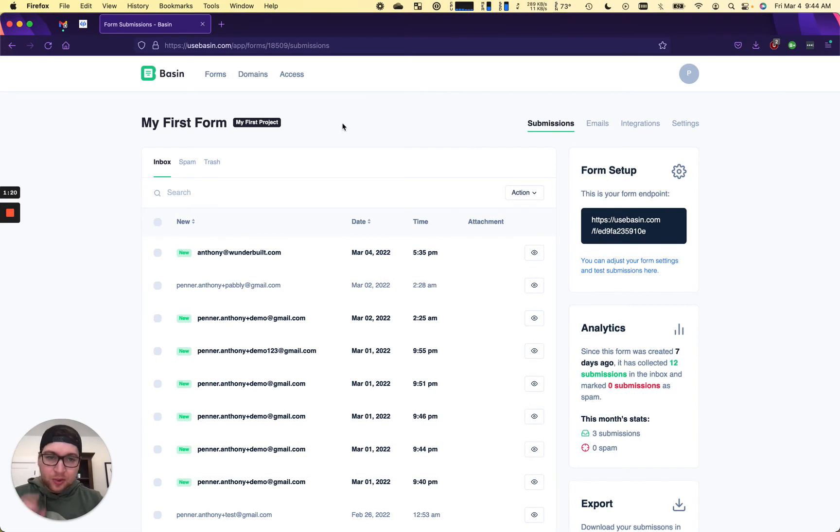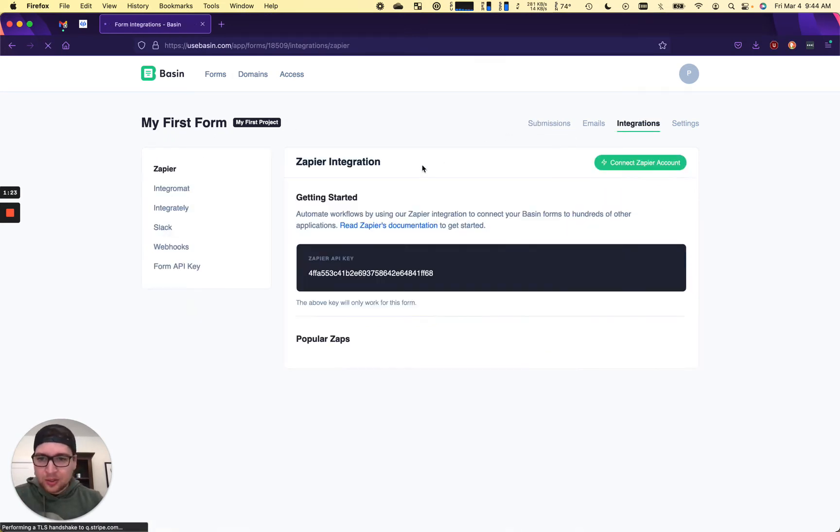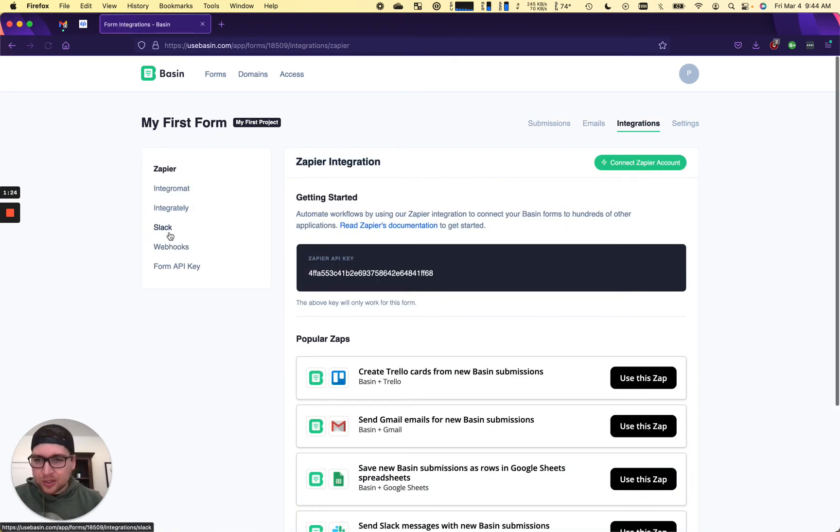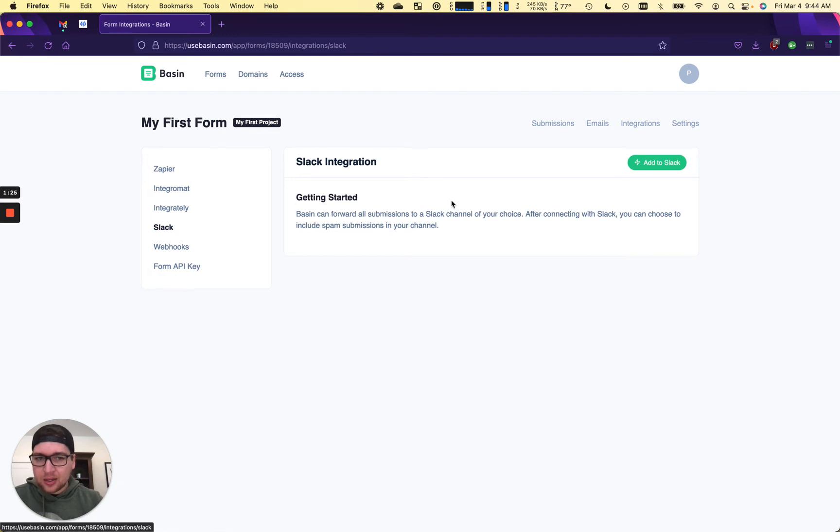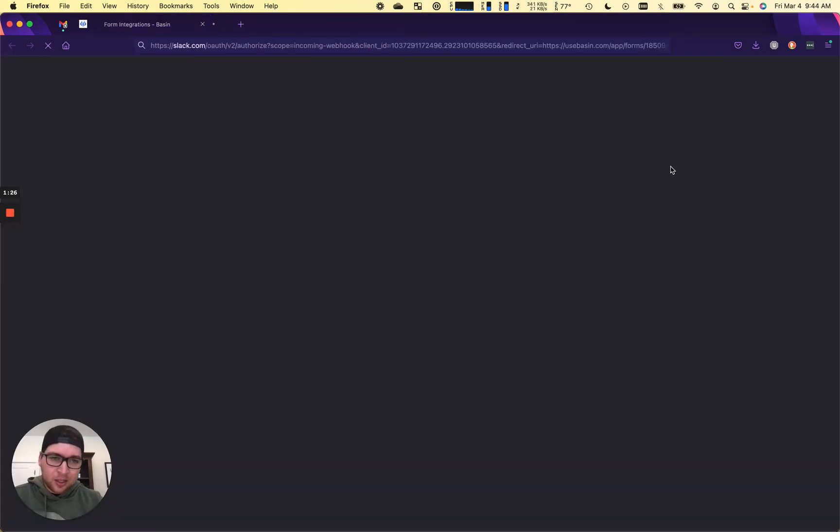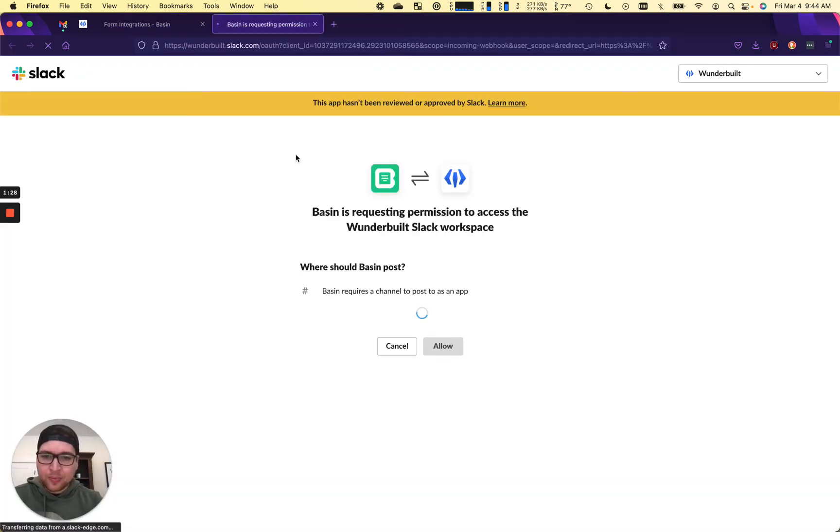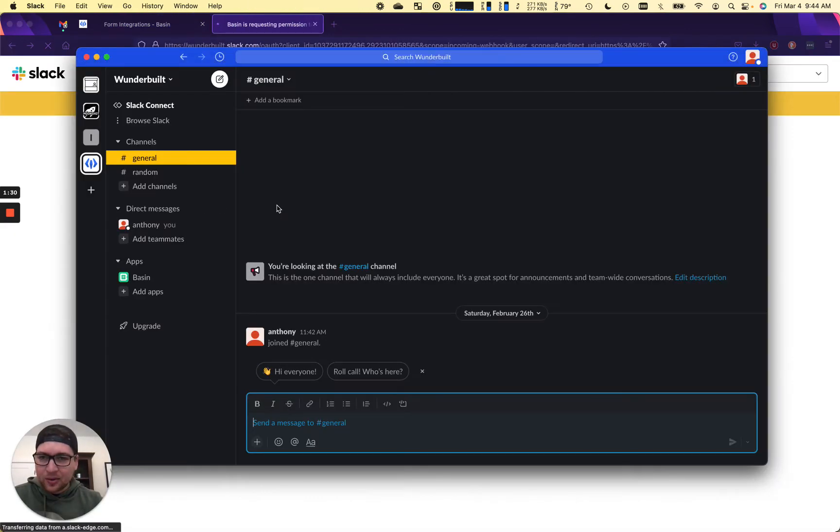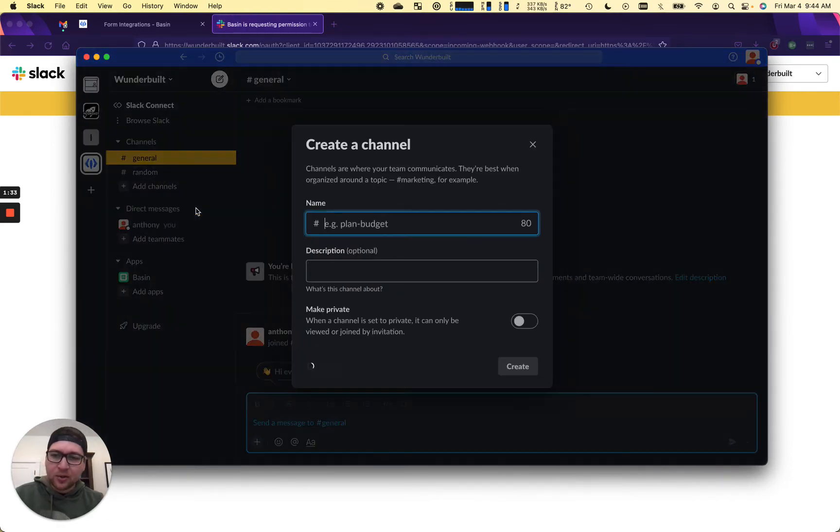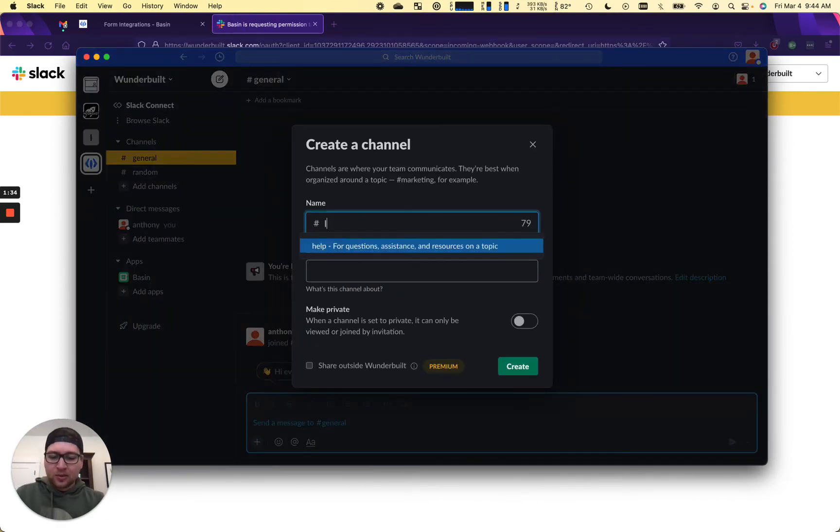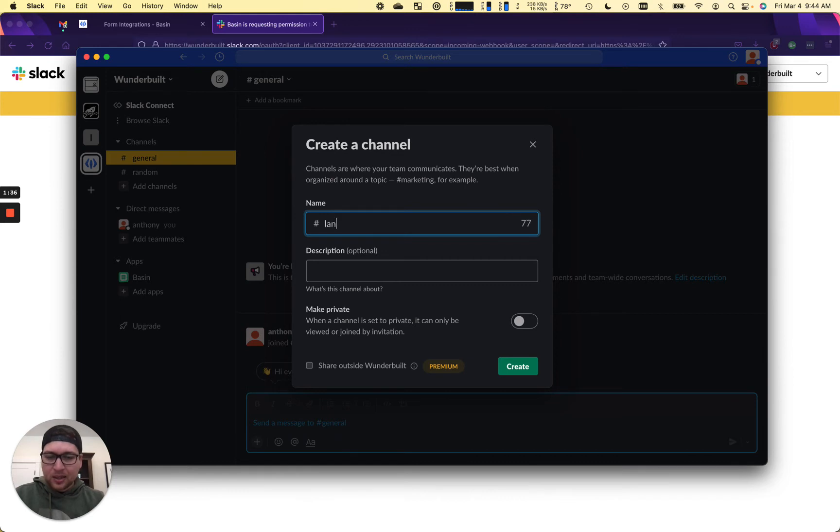So first thing you want to do is go to your form that you want to integrate, go integrations, Slack, add to Slack. And I've just forgotten that we actually need to create a channel. So if we add a channel here called landing leads or something. Can't type today.